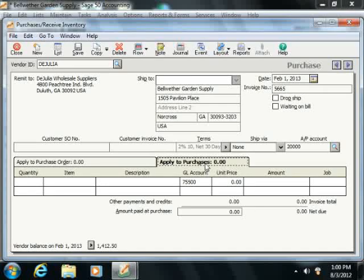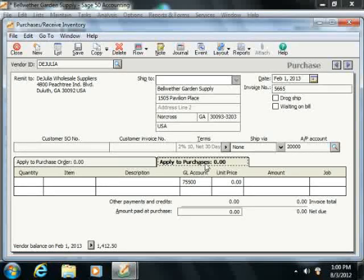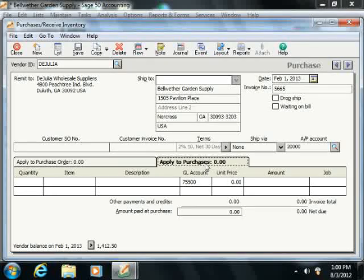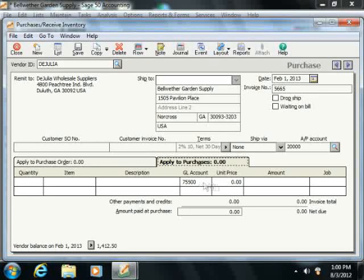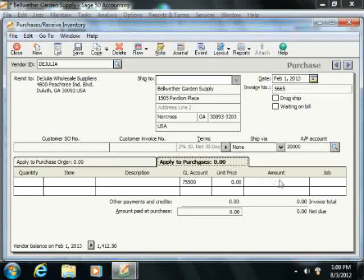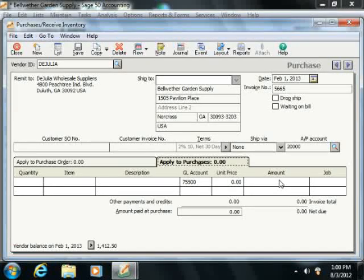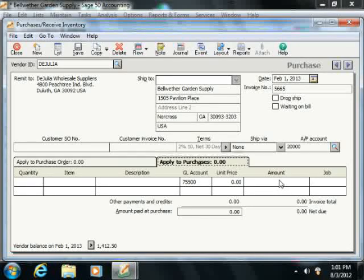If you select a vendor without any open purchase orders, then this tab automatically comes forward, and here you can enter the quantity, item, description, general ledger account, unit price, and amount for the items that you purchased or received in addition to items that were shipped from a purchase order.